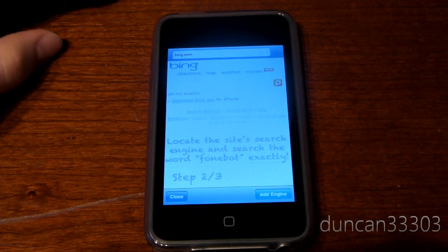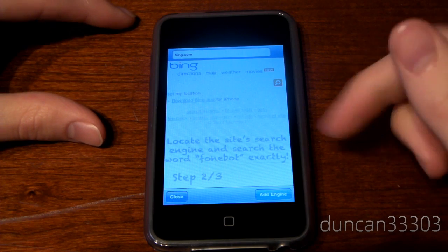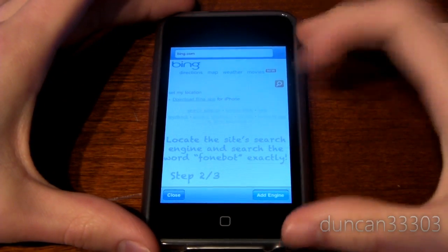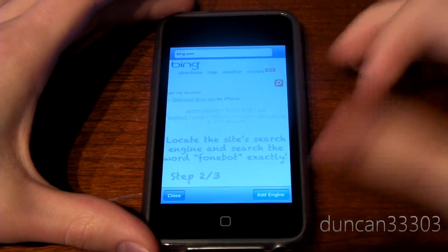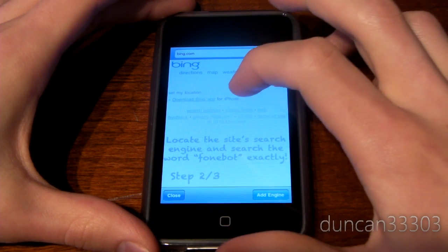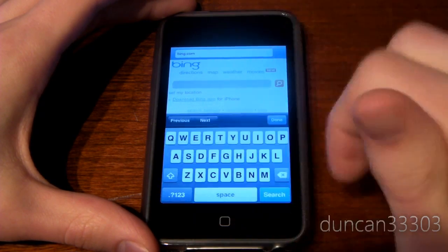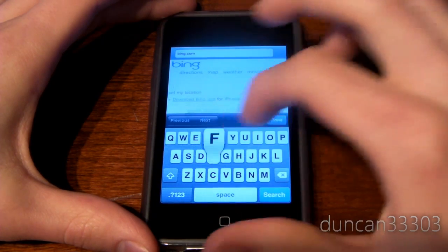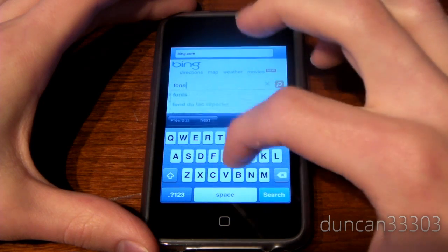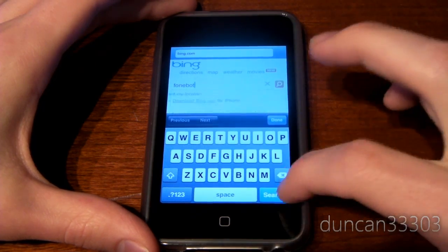So first you do is you just go ahead and hit Bing. And then it will go ahead and walk you through it. So basically, you need to find the search engine and punch in PhoneBot. F-O-N-E-B-O-T. So let's go ahead and hit it. So PhoneBot. And then we hit Search.